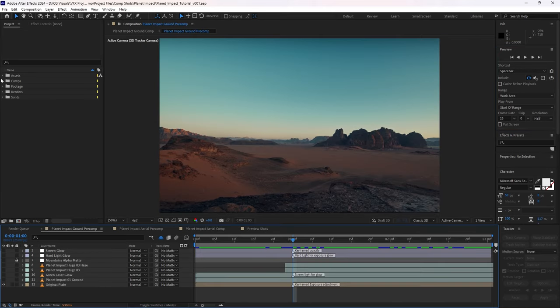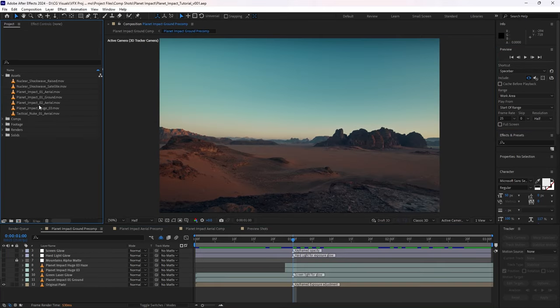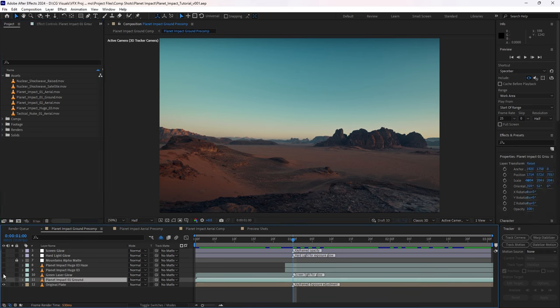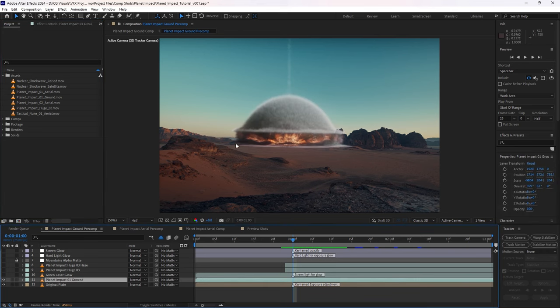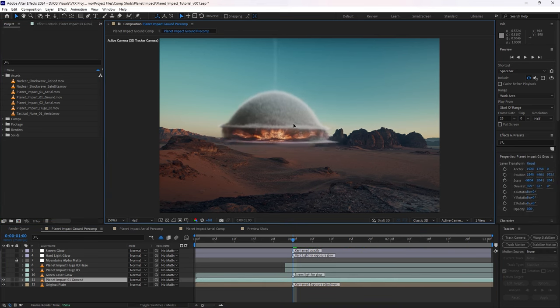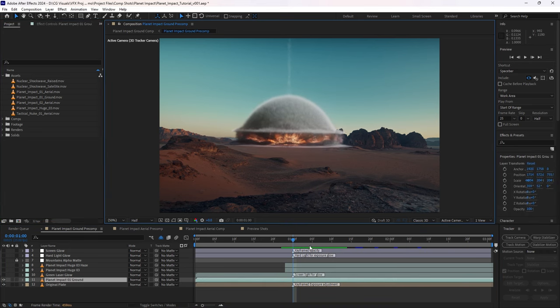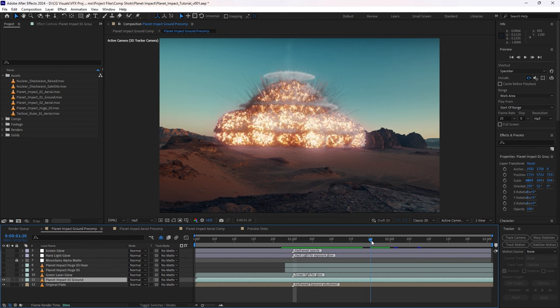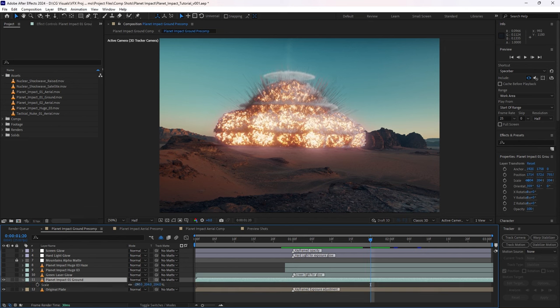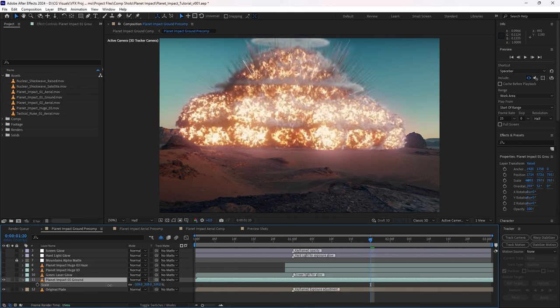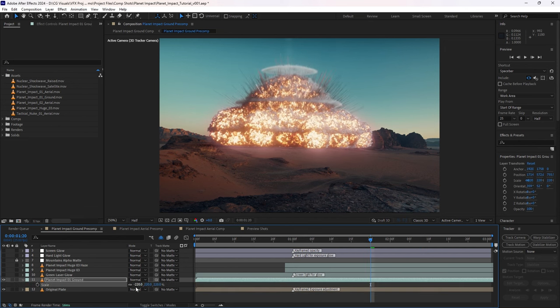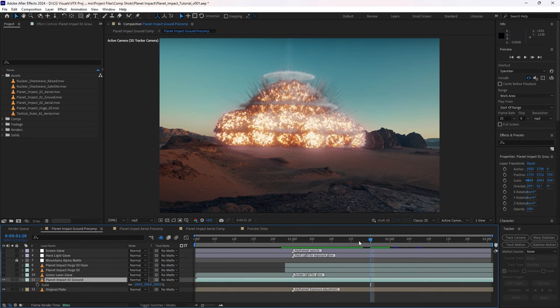For our first shot, we'll use Planet Impact Ground-01 and Planet Impact Huge-03, which can both be found in the Planet Impacts category of the Warzone pack. So let's start by bringing this asset in and having a look at it. At this stage, we're working quite loosely, just deciding how big or small we want the asset to be.